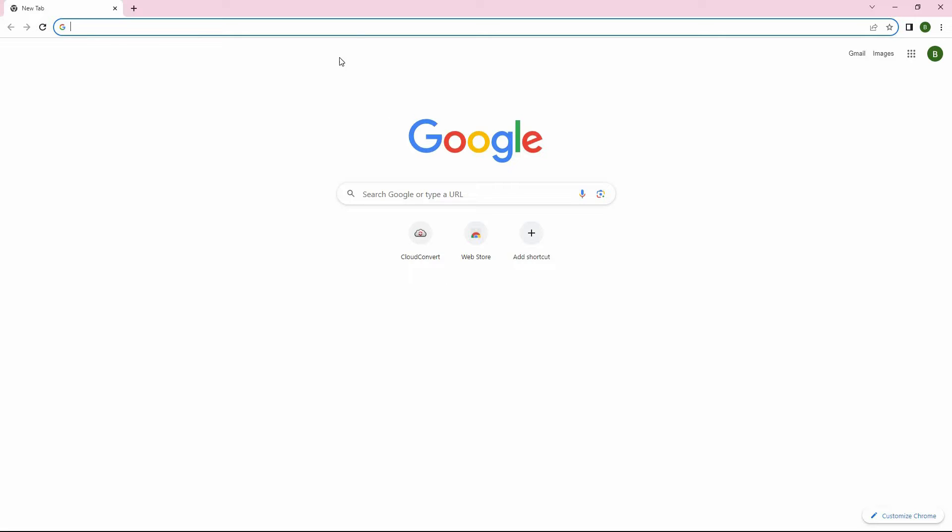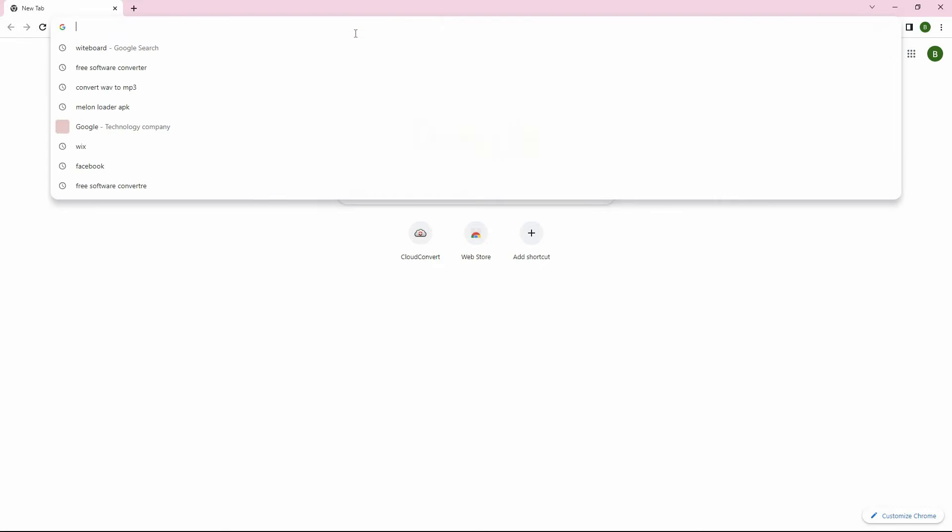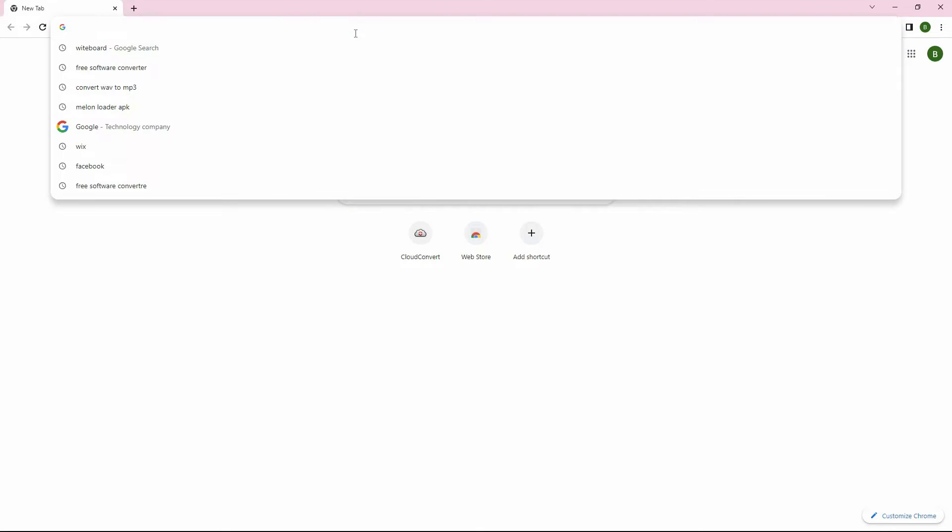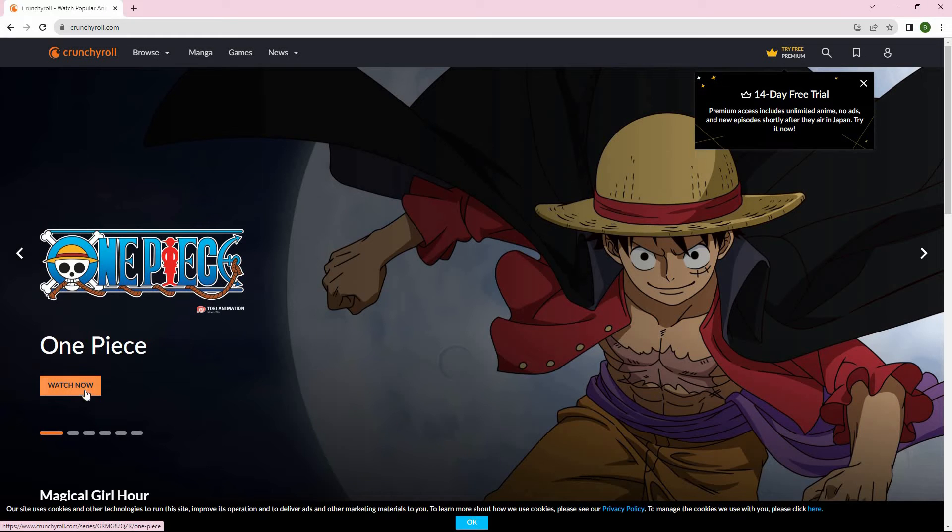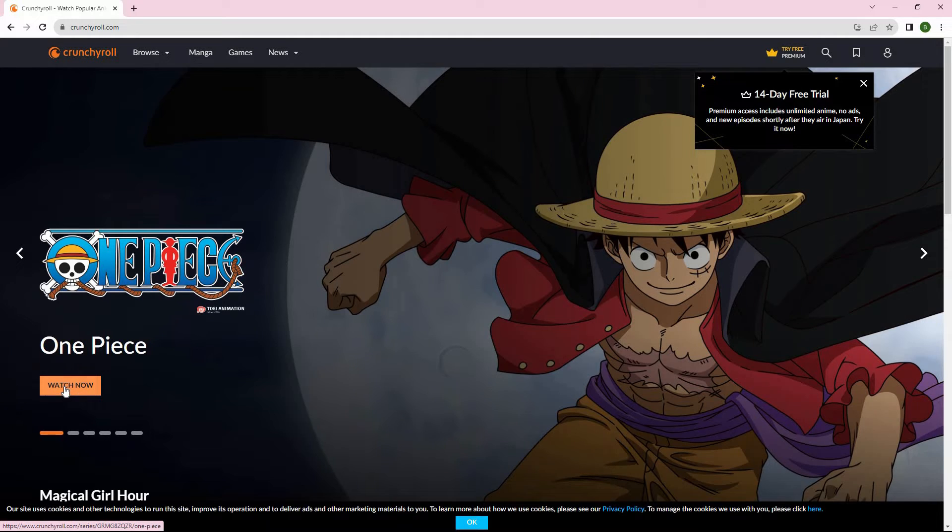Firstly, open your browser and go to crunchyroll.com. Here you can play a video. To stream this on Discord, you will have to open your Discord app first.